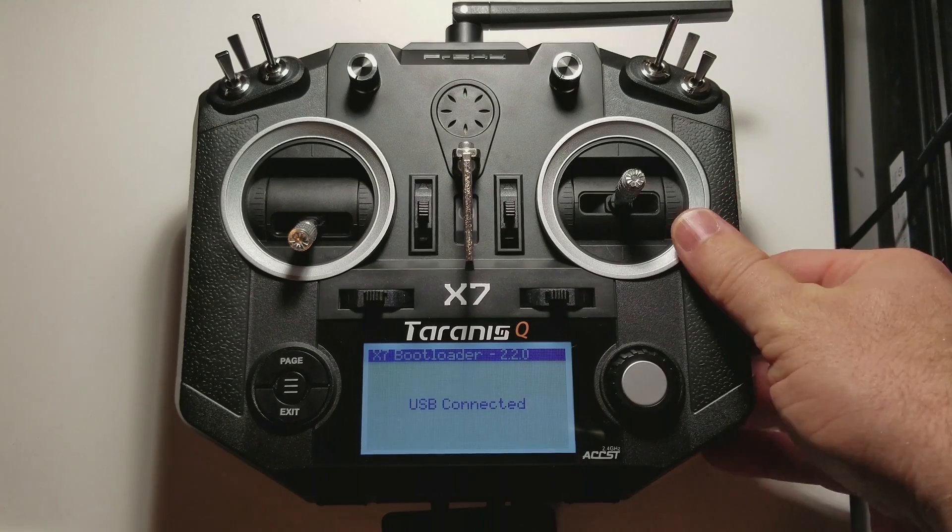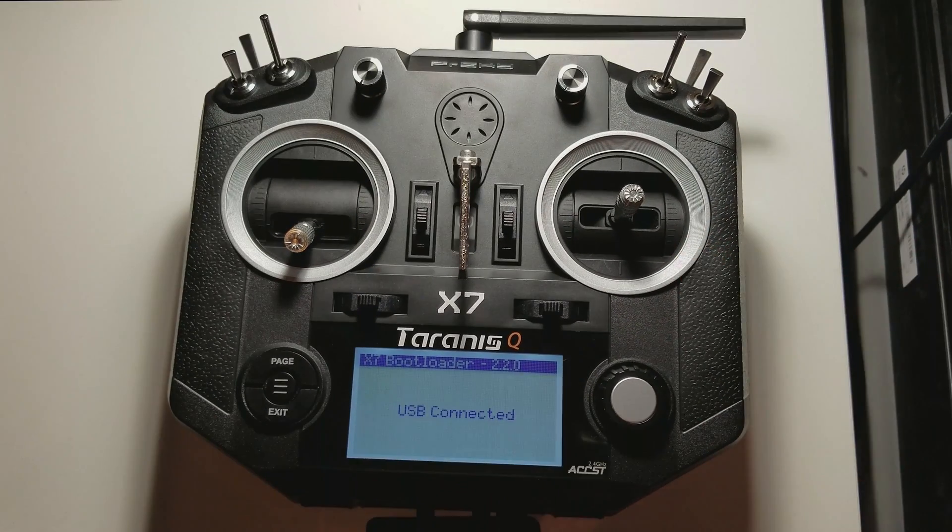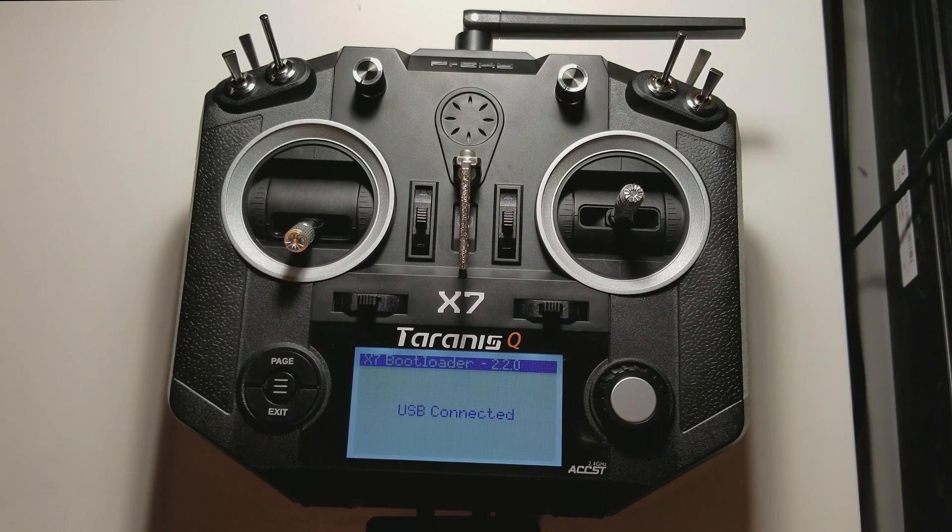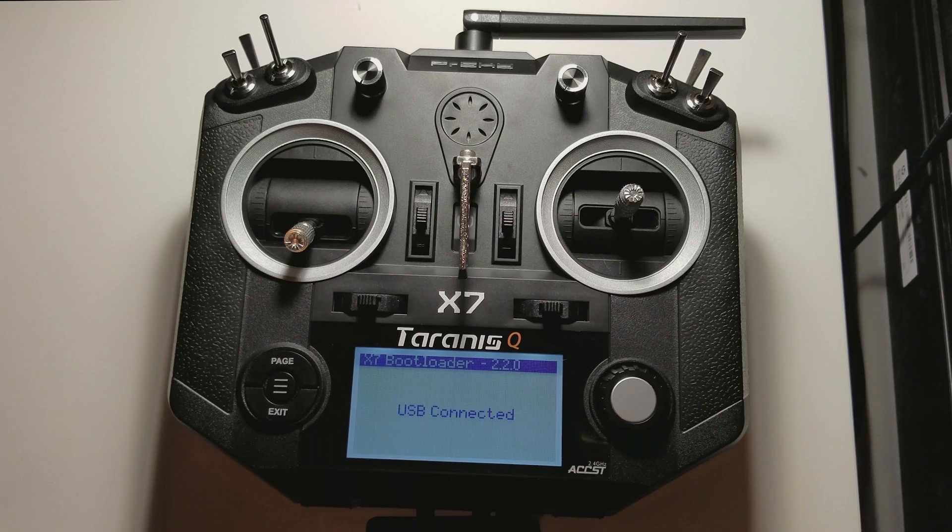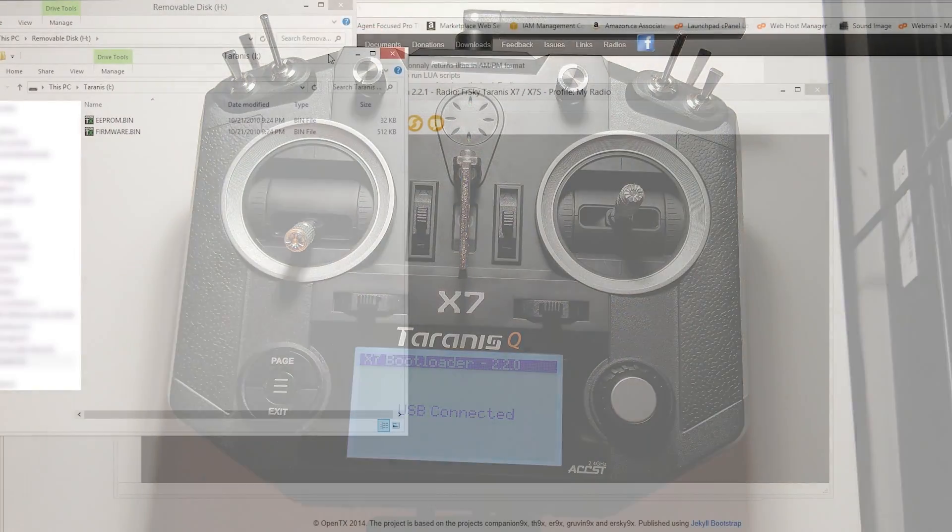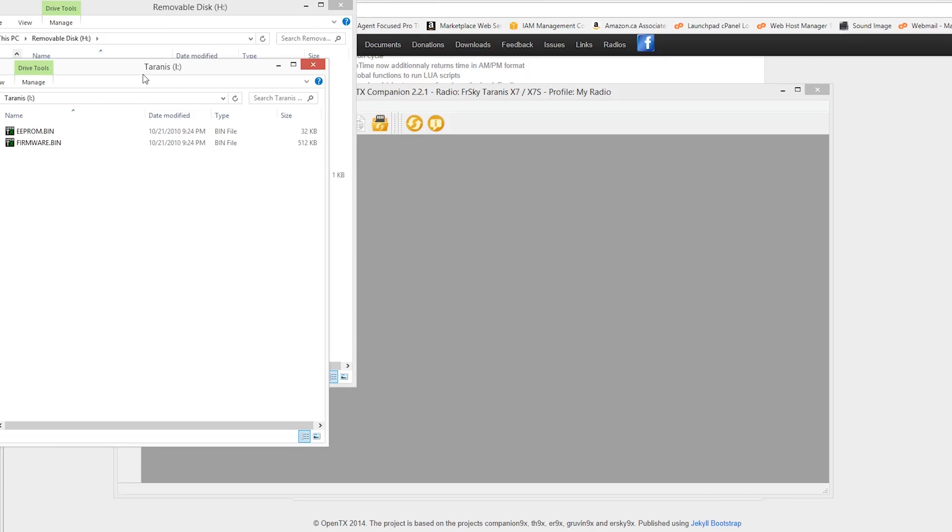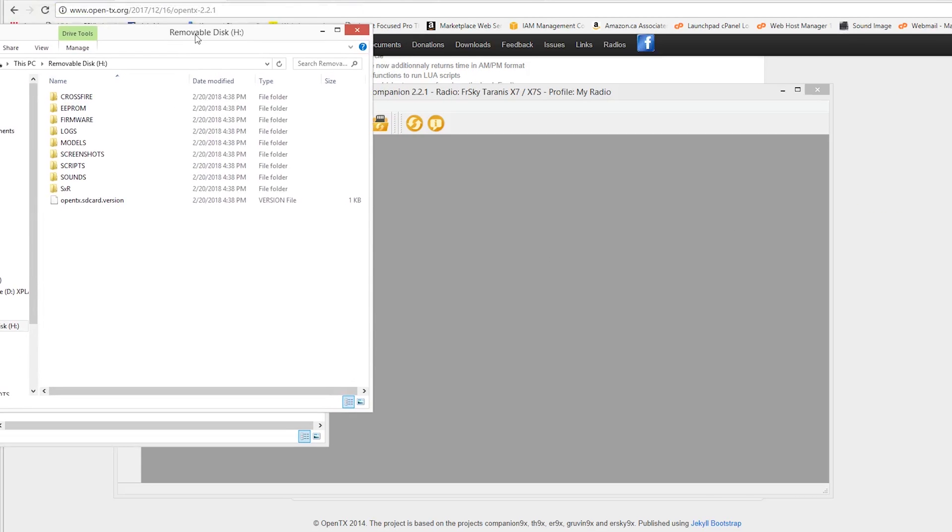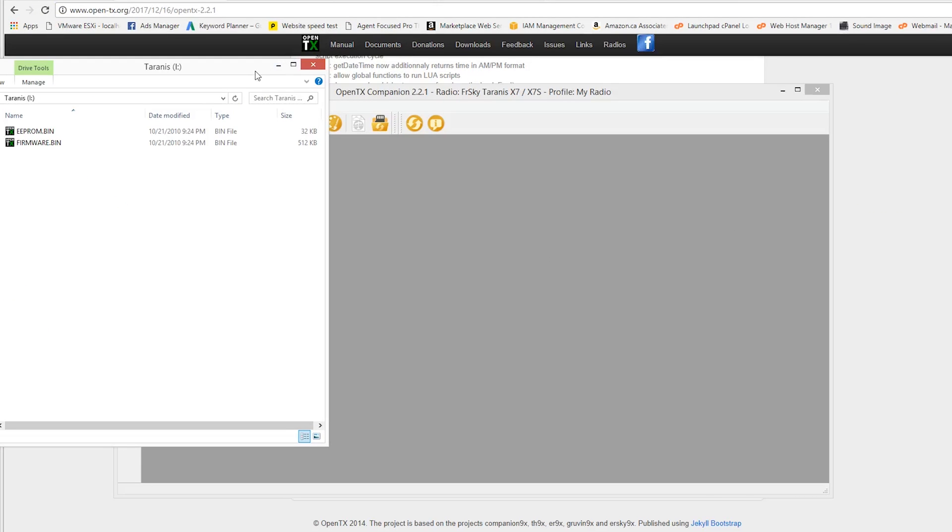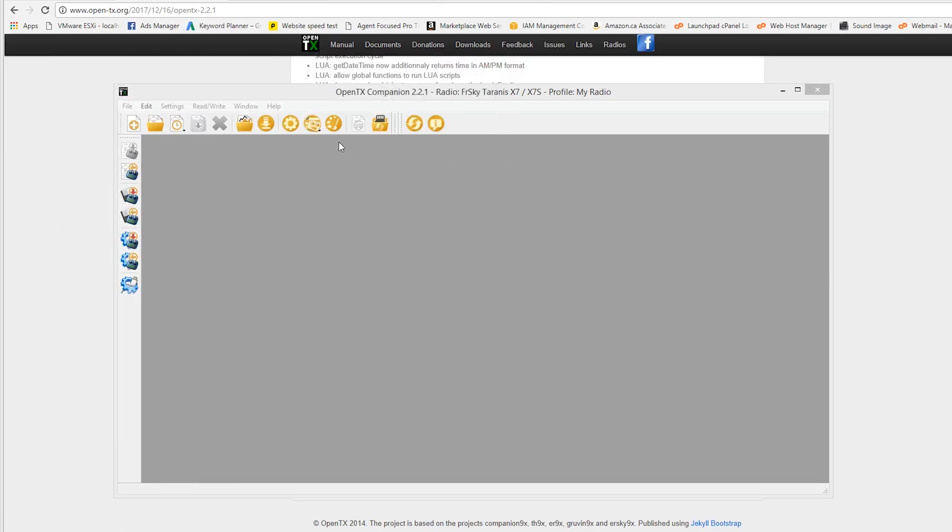Alright, once your USB is plugged in, your computer should recognize it. If it doesn't recognize the Taranis right off the bat, give it a second, it will load drivers automatically. Alright, so it'll pull up one menu for the Taranis, two if you have a removable disk, which I do have an SD card inserted into it. So, we don't want to worry about this here. So, go ahead and close this out.